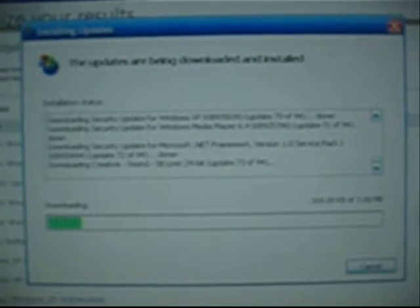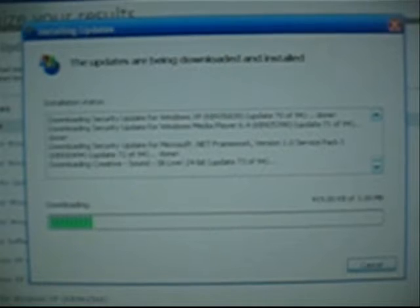Done. Downloading Security Update for Wimbos XB. Kilobytes 885,836. Update 4 of 94. Done. Downloading Security Update for Wimbos XB. Kilobytes 88,302. Update 5 of 94. Done.